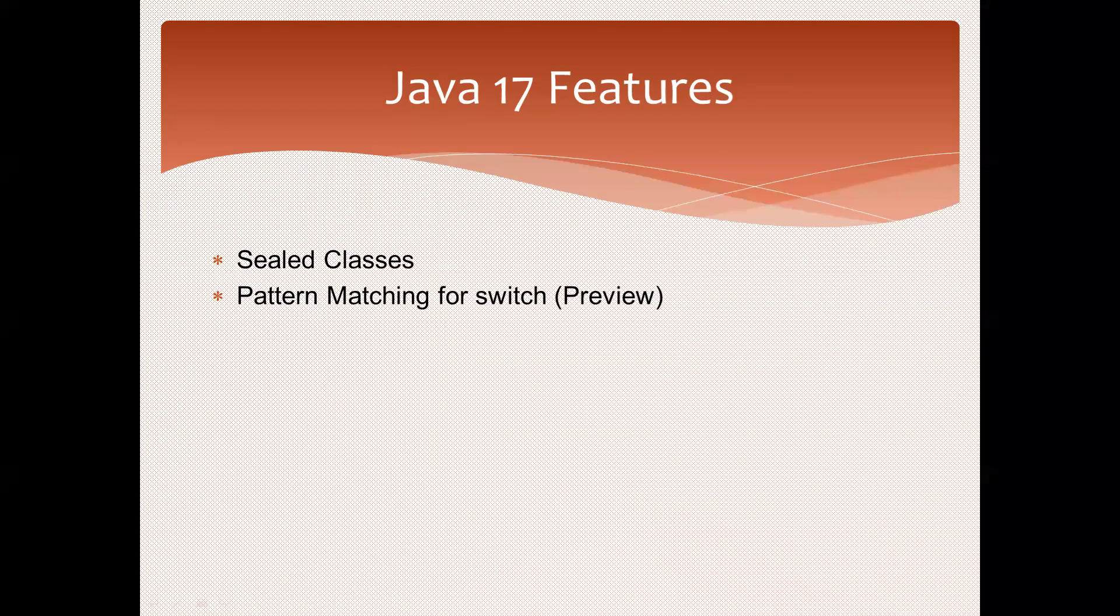In Java 17, only one important feature is sealed classes. Another one is pattern matching for switch. Previously we discussed pattern matching for instanceof. Pattern matching for switch is in preview and may be finalized in later versions.